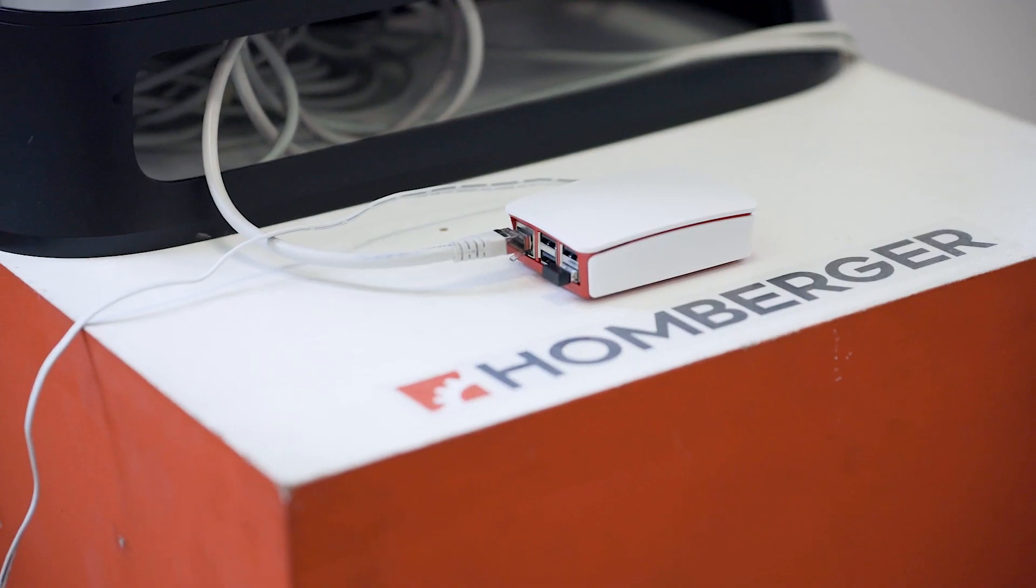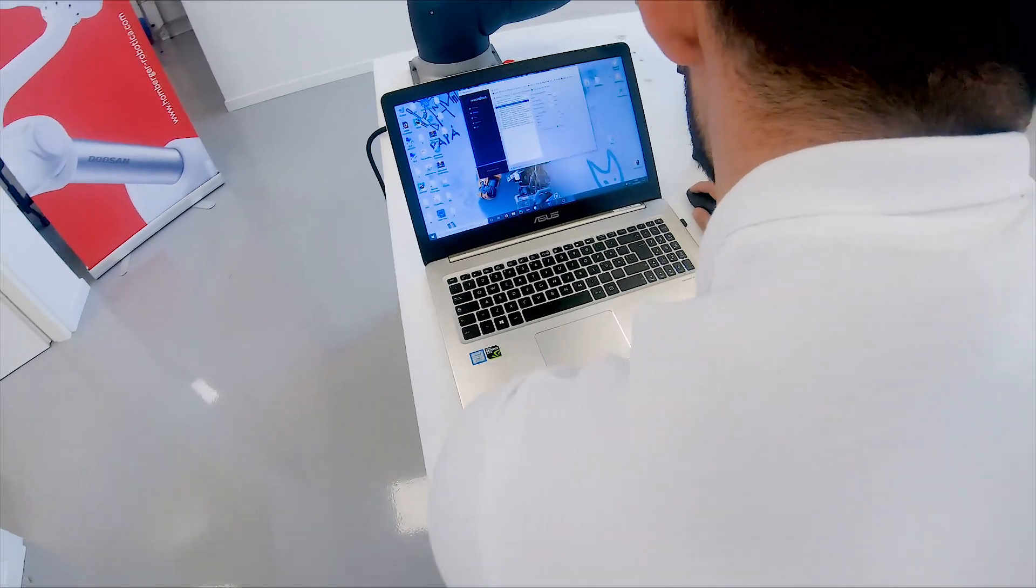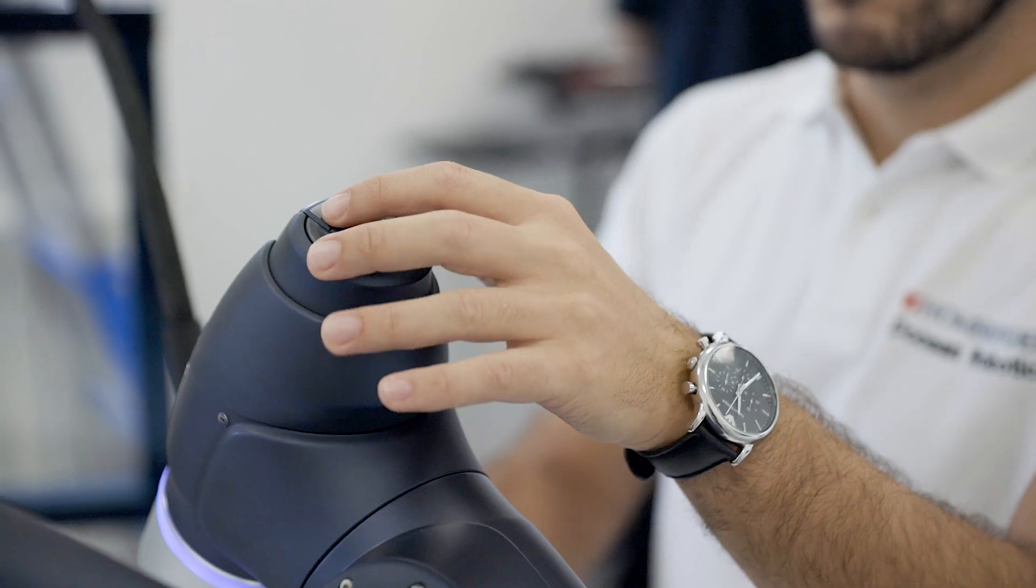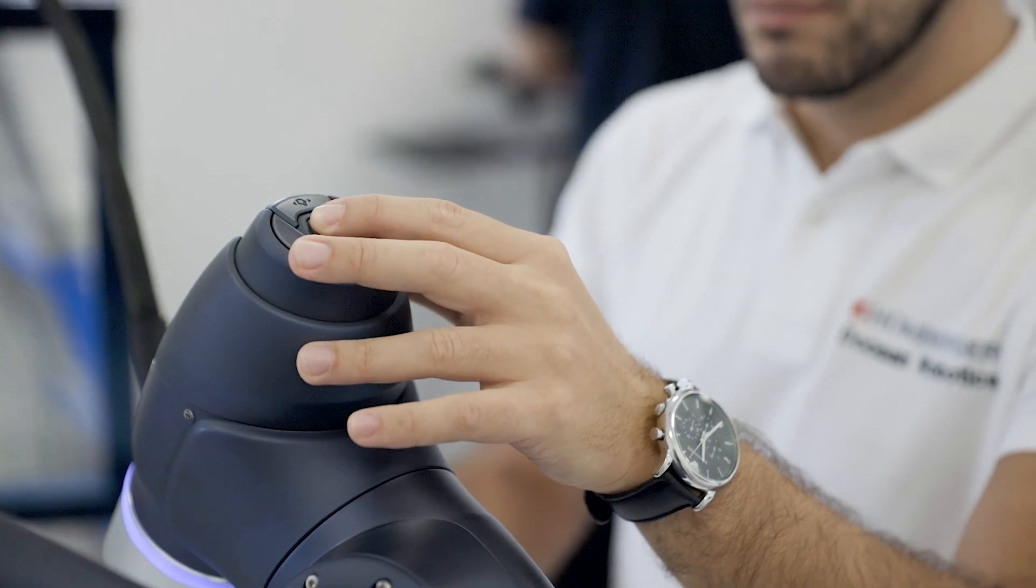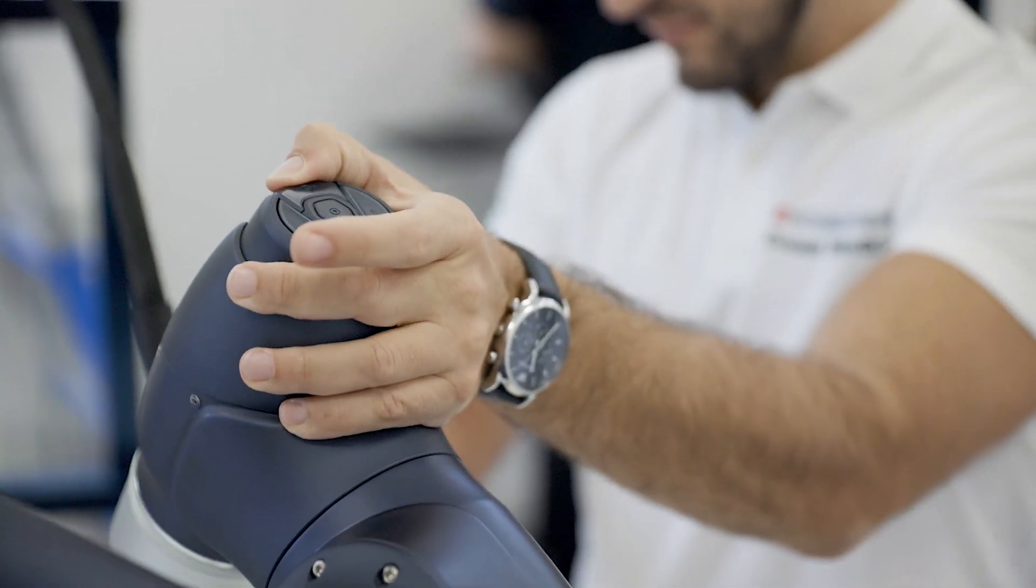With RecordBot you can easily adjust trajectories later on. Stop the recording session with a long push on the cockpit button.